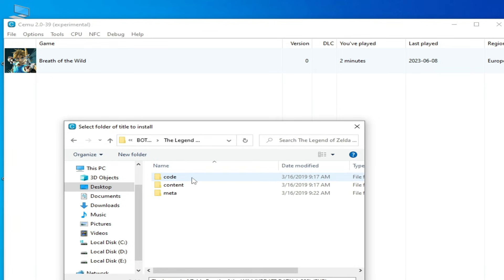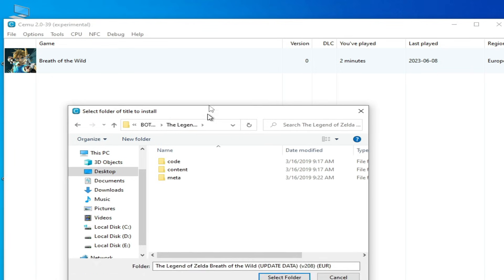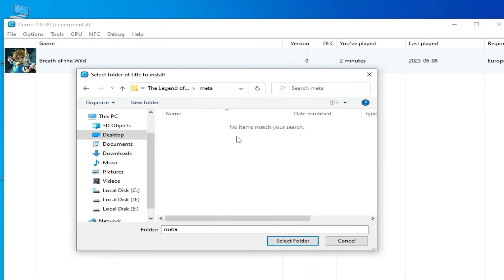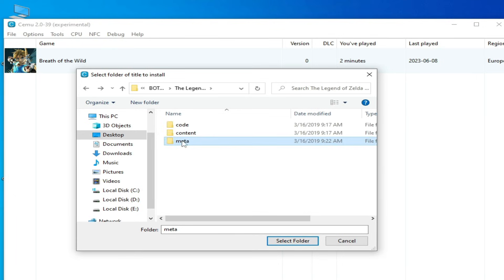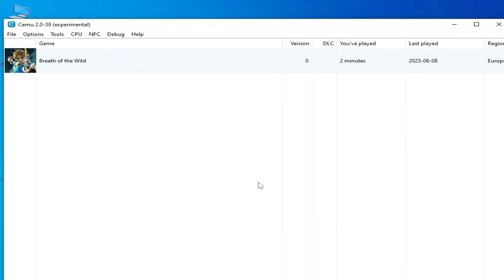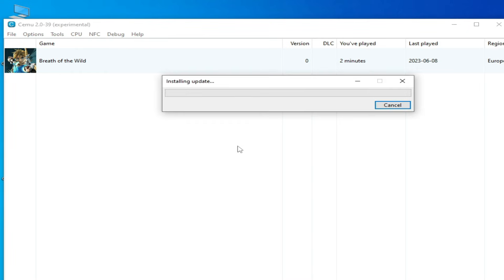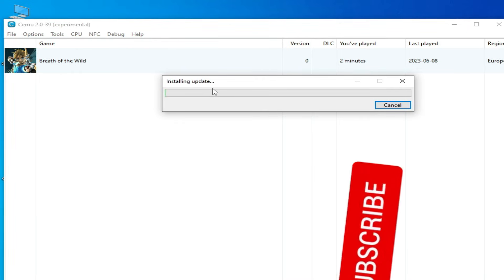You can see the region here — I need to install this one. There is no meta XML file, so if you are using CEMU 2.0 you need to select the meta folder. Select it and wait for some time while the update installs.